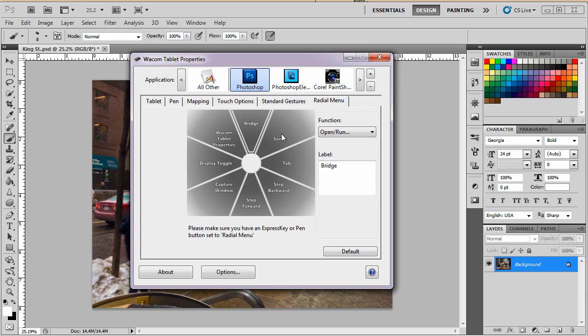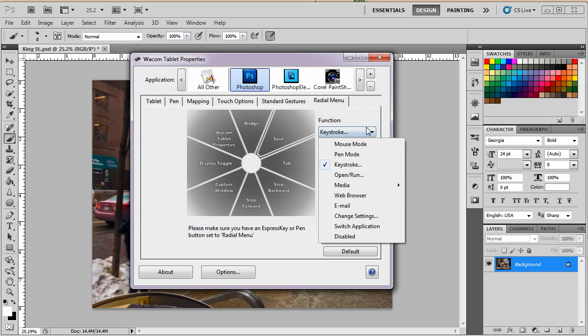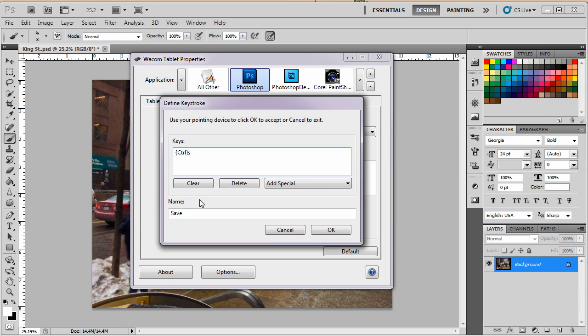So I'm going to change this one and I've got a list here that I want to follow and my list is the first one is to be step backwards because I make a lot of mistakes. So I'm going to make this a keystroke. This is the keystroke defining box.